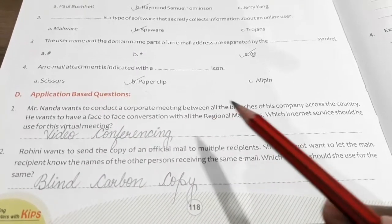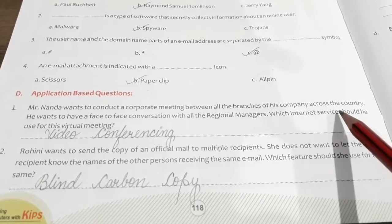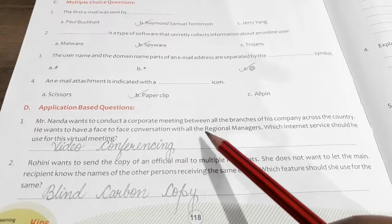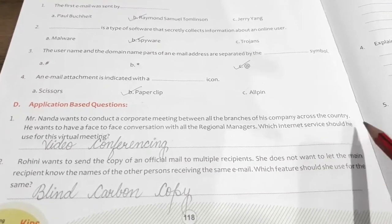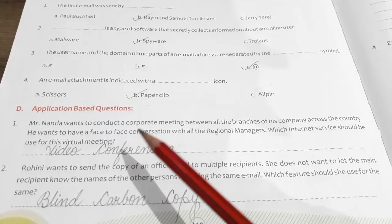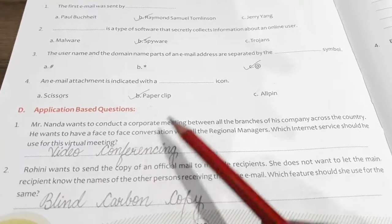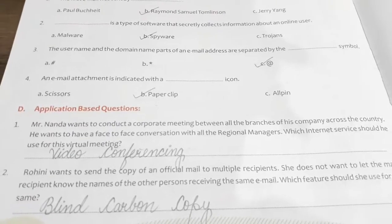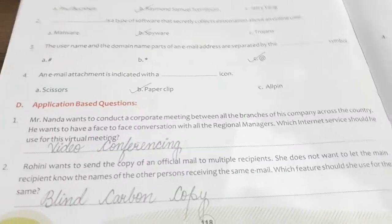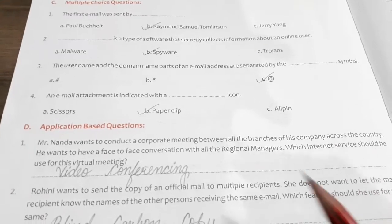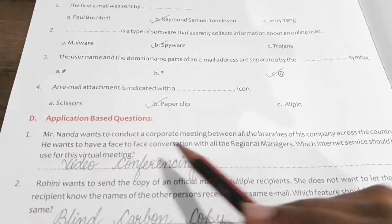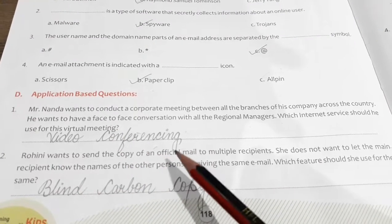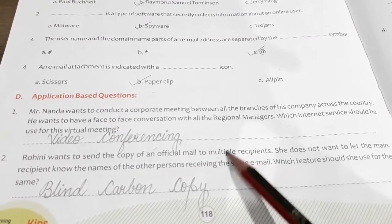Application question one: Mr. Nanda wants to conduct a corporate meeting between all the branches of his company across the country. He wants to have a face-to-face conversation with all the regional managers. Which internet service should he use for this virtual meeting? He will take the help of video conferencing.